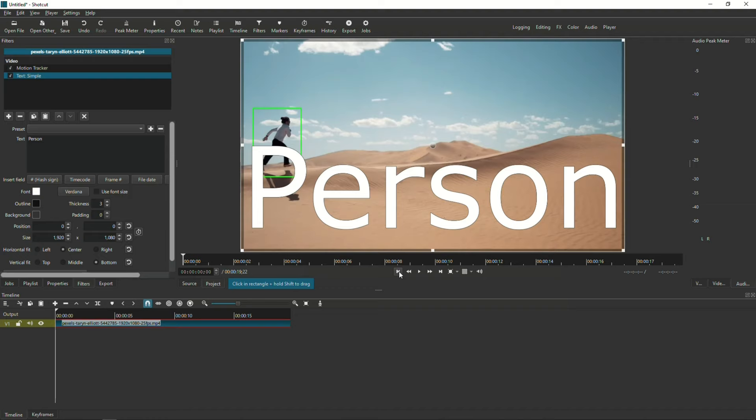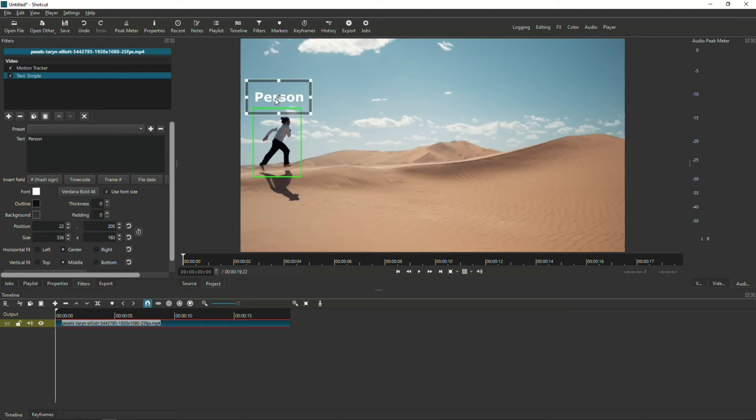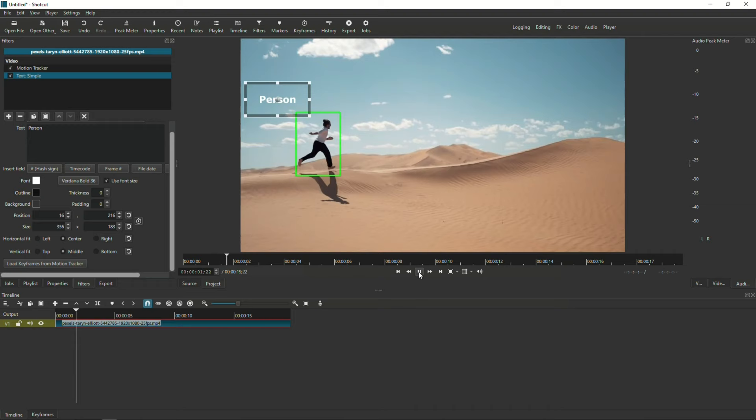I'm just going to change the formatting a bit so that it makes sense. Okay, I think I have the text where I want it to be. But right now, if I press play, nothing happens. The text stays static.